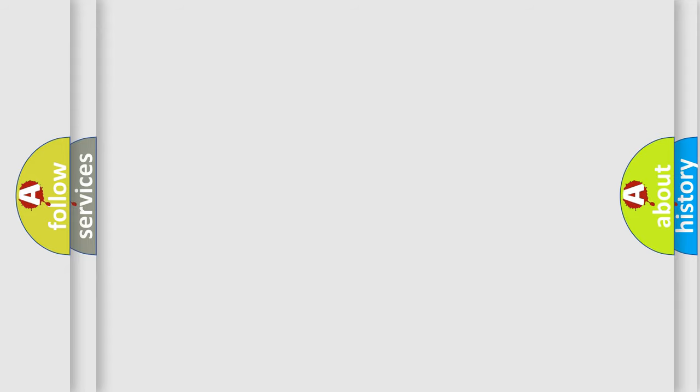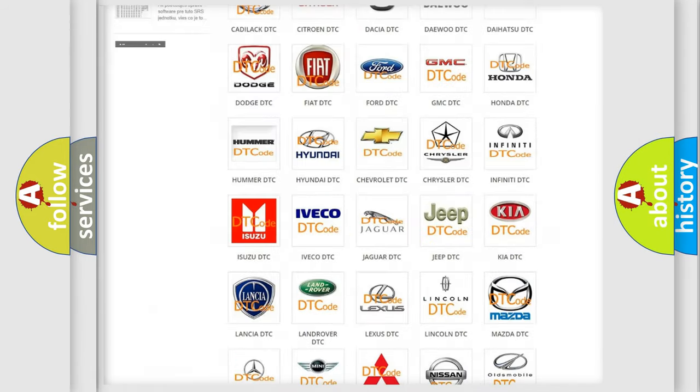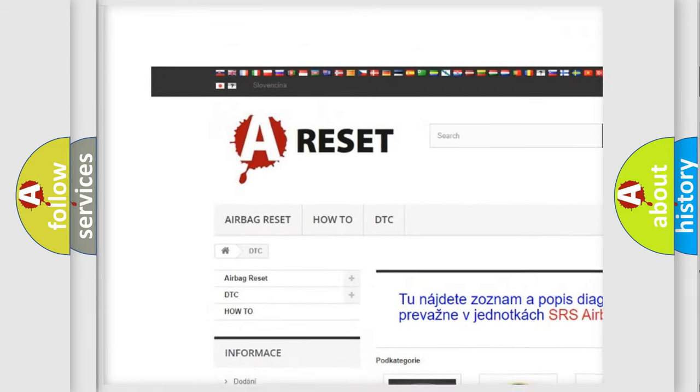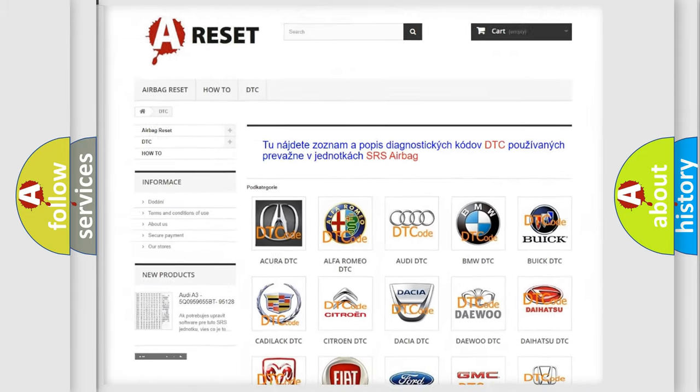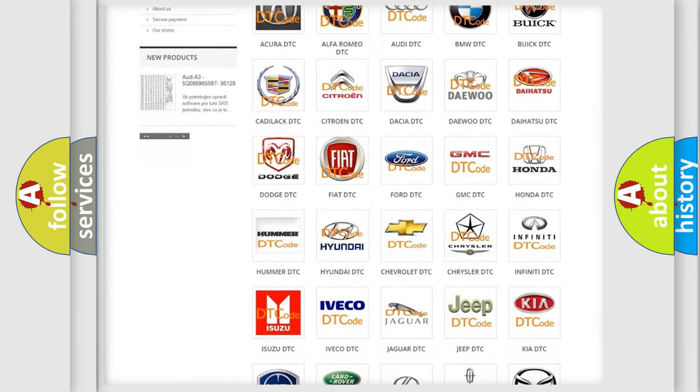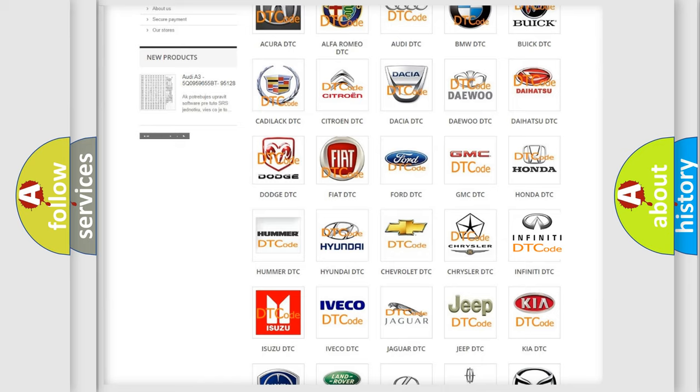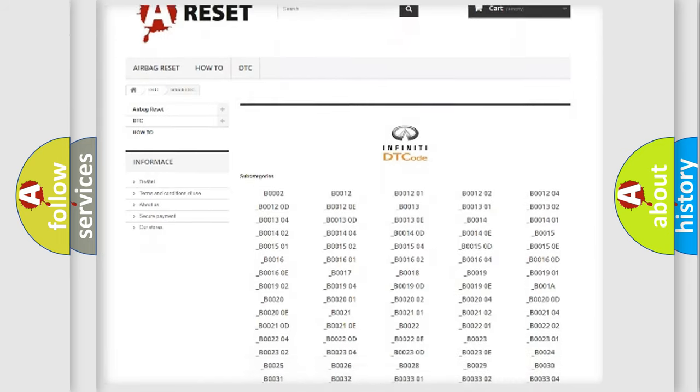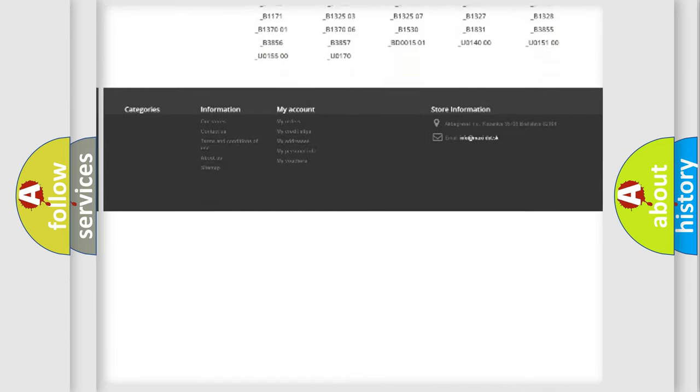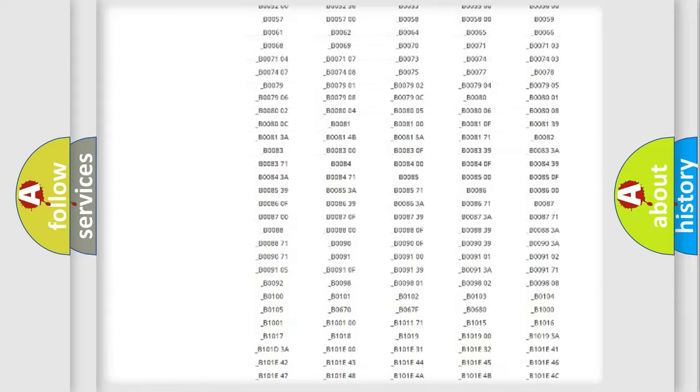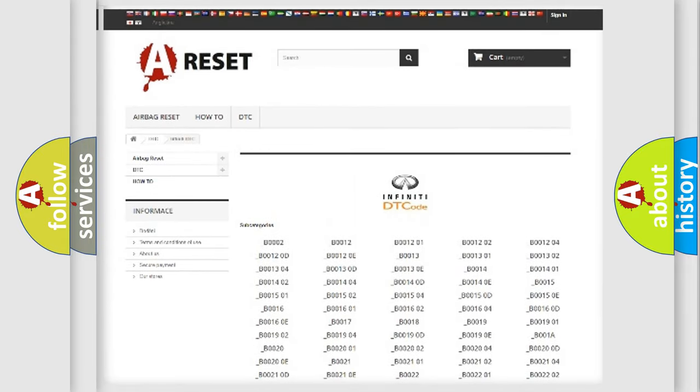Our website airbagreset.sk produces useful videos for you. You do not have to go through the OBD-II protocol anymore to know how to troubleshoot any car breakdown. You will find all the diagnostic codes that can be diagnosed in Infinity vehicles, also many other useful things.